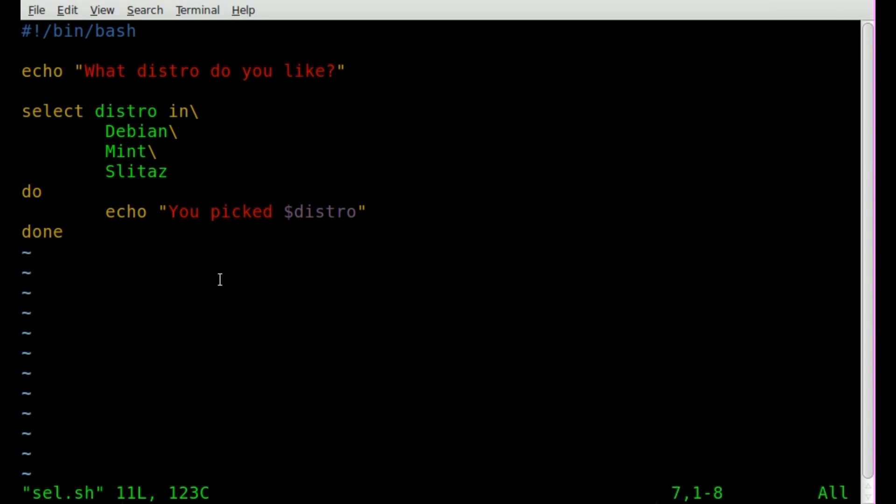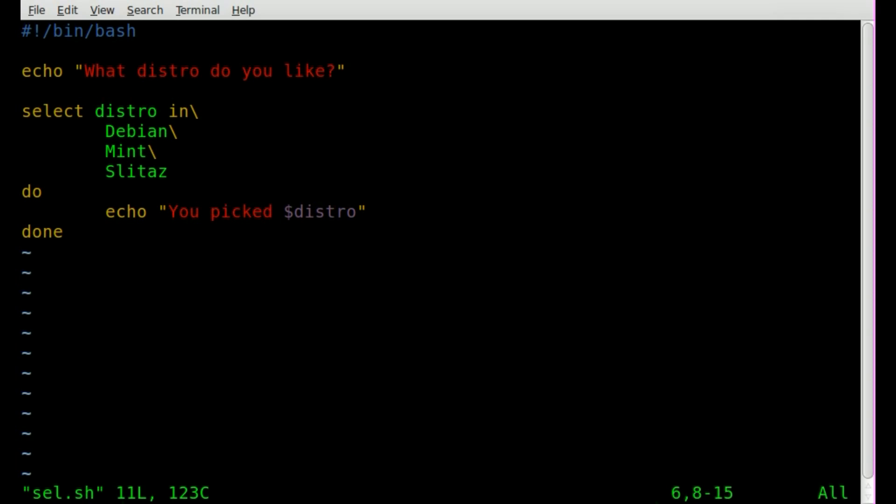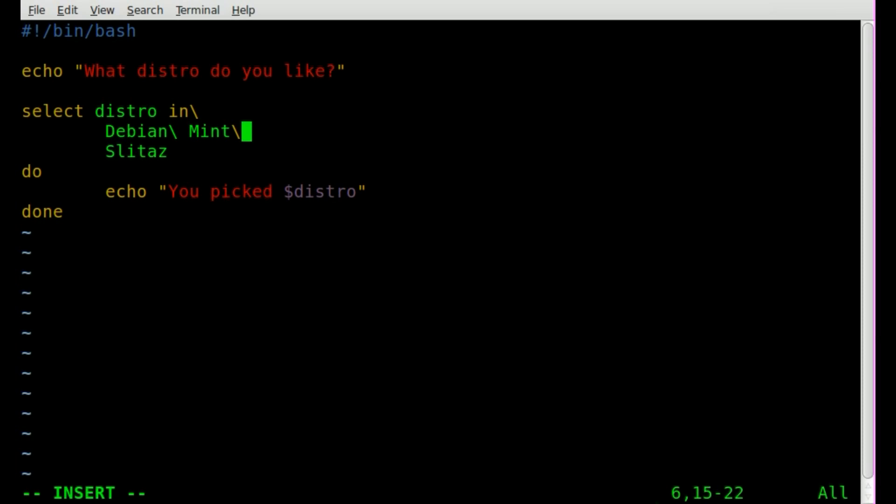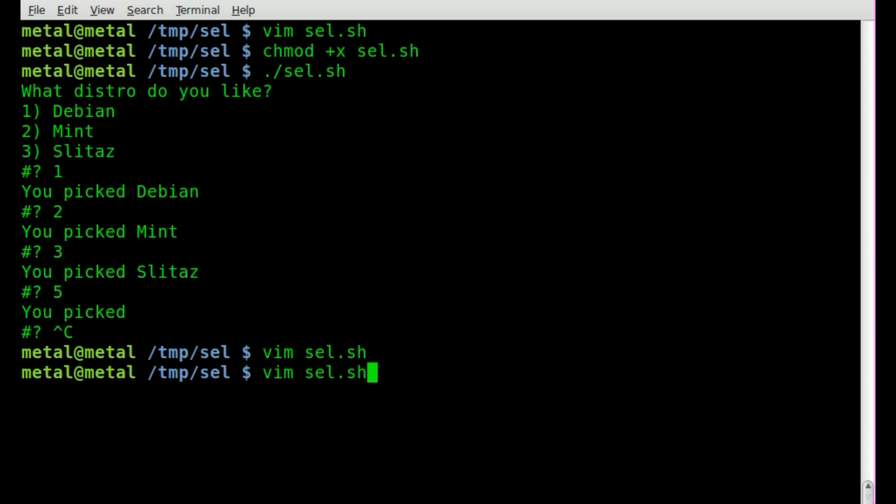Okay, go back into vim here and let's look at this again. You notice that we have backslashes here which signify that the next string is going to be another option. The last option does not have that backslash, that's the way that select knows that that's the last option. Now these don't have to be on different lines, so we could do something like this. I think this will work, so let's save it.